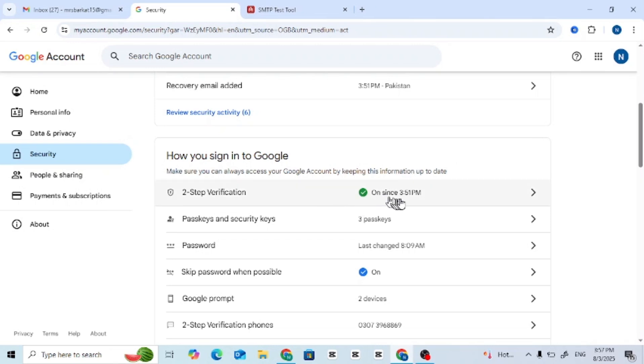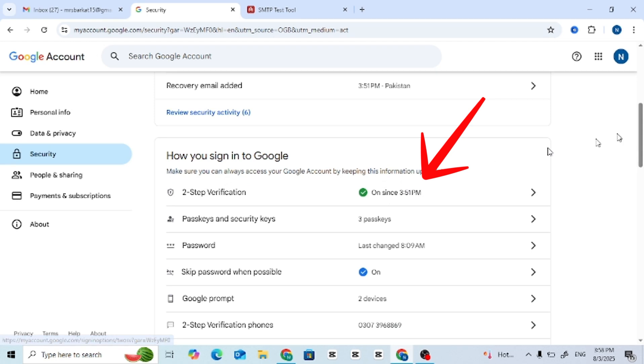Step 4: Enable two-step verification. Scroll down and make sure two-step verification is on. If it's off, this method won't work.